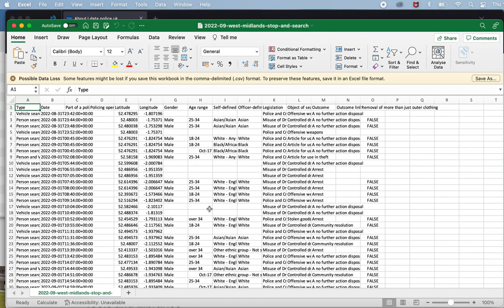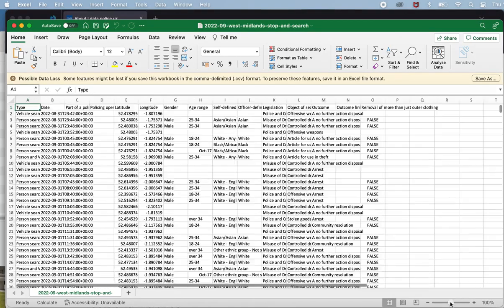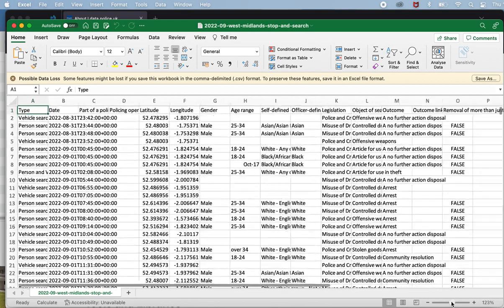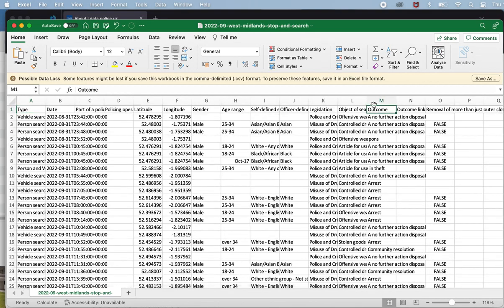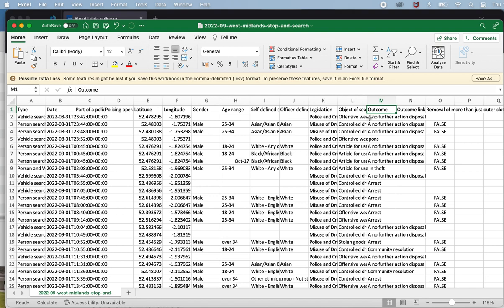But here is the data and what we are interested in is this column here about the outcome of the search. How many searches, how many times when a police officer stops someone and searches them, how many times is there an outcome that suggests that they were right to actually stop and search the person? Well we can find out by doing a pivot table. A pivot table will give us an aggregate view, an overview of the data based on a particular category, a particular column. And in this case we want an overview based on outcome. So this suits the pivot table very well.